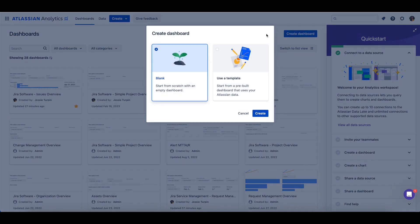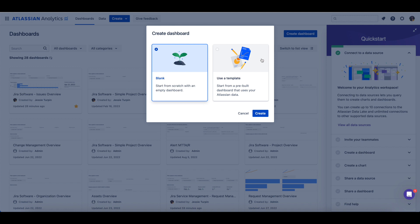You can either start with a blank dashboard or use a dashboard template. Dashboard templates are an easy way to leverage the insights that can be pulled from your Atlassian Data Lake connection. Each dashboard template is a fully functional dashboard designed to work out-of-the-box, pre-populated with data from your selected Data Lake connection.